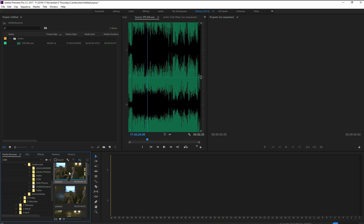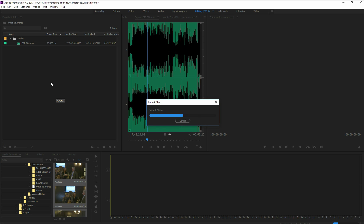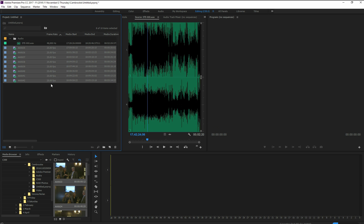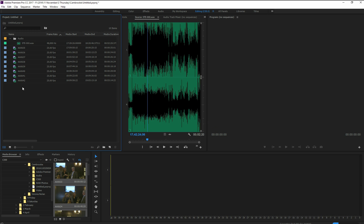So within that just do a Control-A on your PC keyboard or Command-A if you're on a Mac and grab it all and drag it up into the project window. So now you notice what it did is it created a single video file instead of multiple video files.